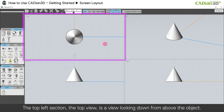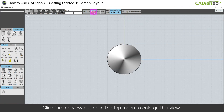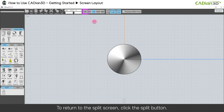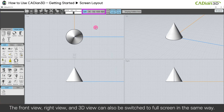The top left section, the top view, is a view looking down from above the object. Click the top view button in the top menu to enlarge this view. To return to the split screen, click the split button. The front view, right view, and 3D view can also be switched to full screen in the same way.